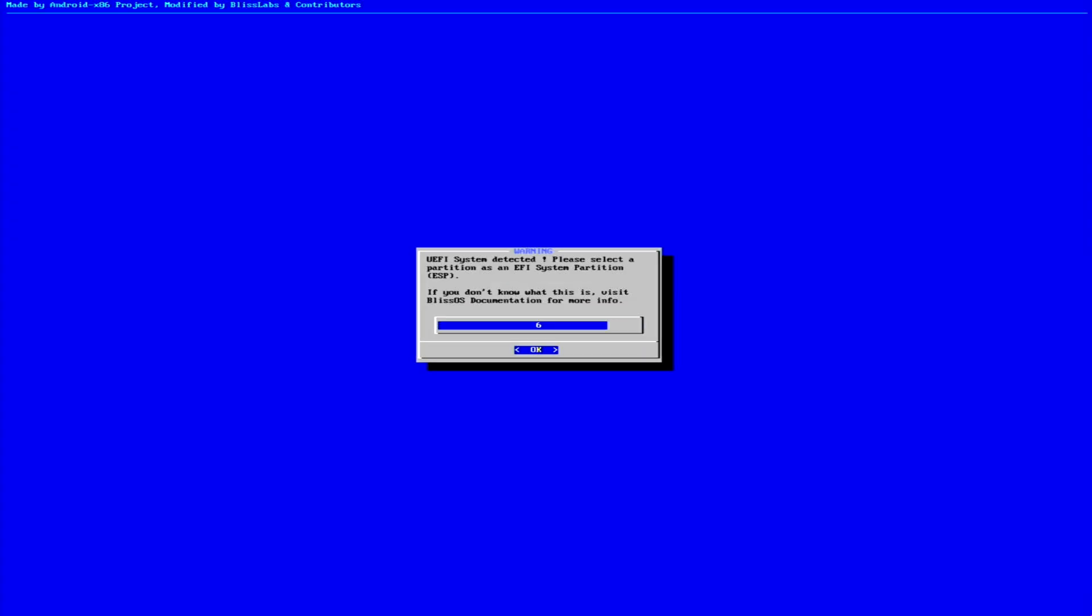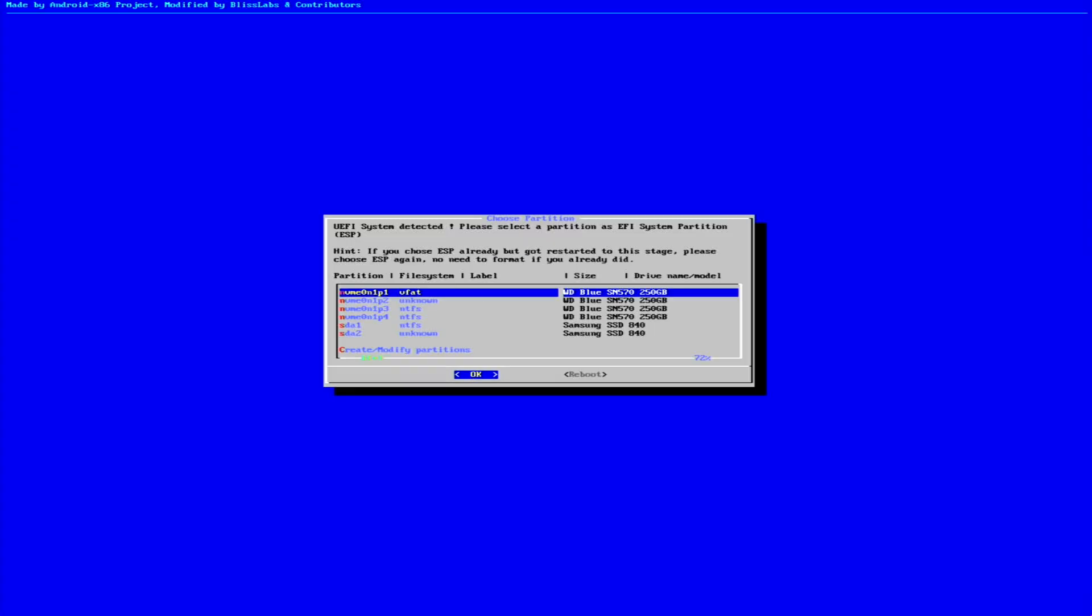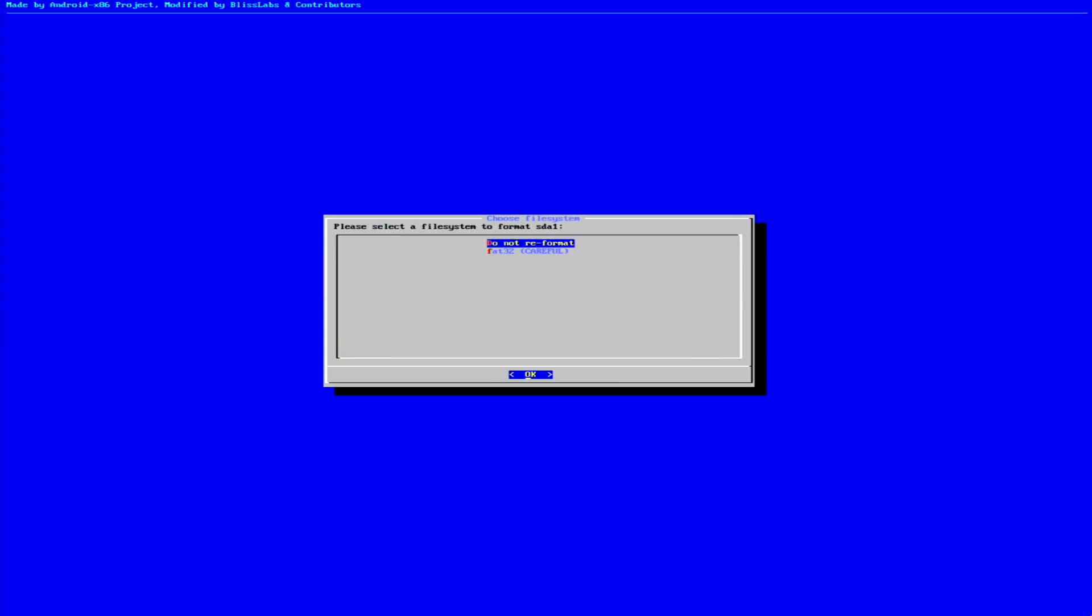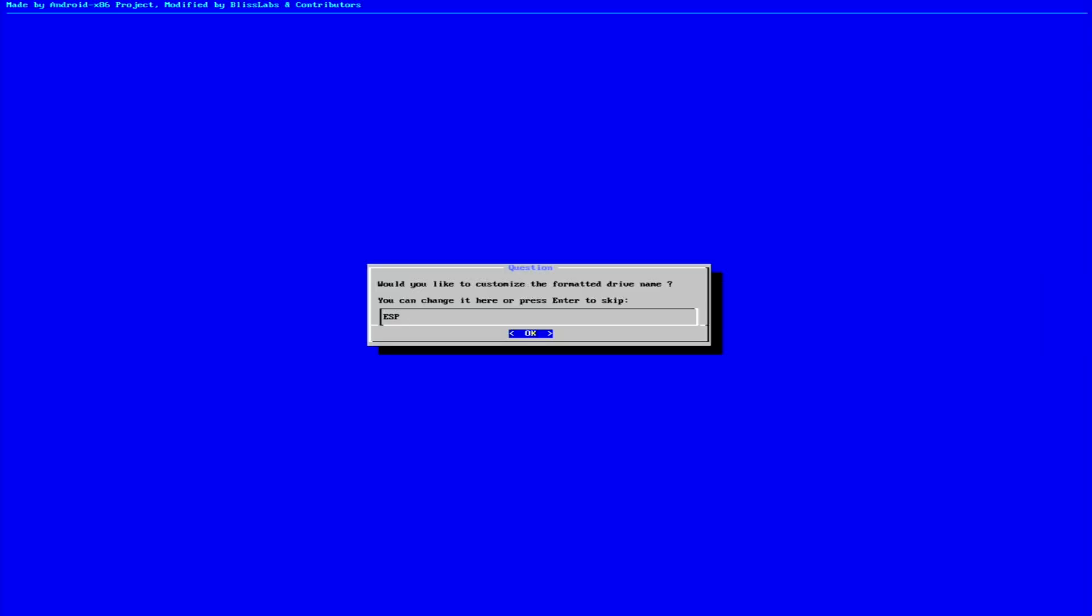Next, we'll select the Bliss OS EFI partition we just created and reformat it to the FAT32 file system. When prompted, we'll choose Yes to confirm and finalize the formatting.